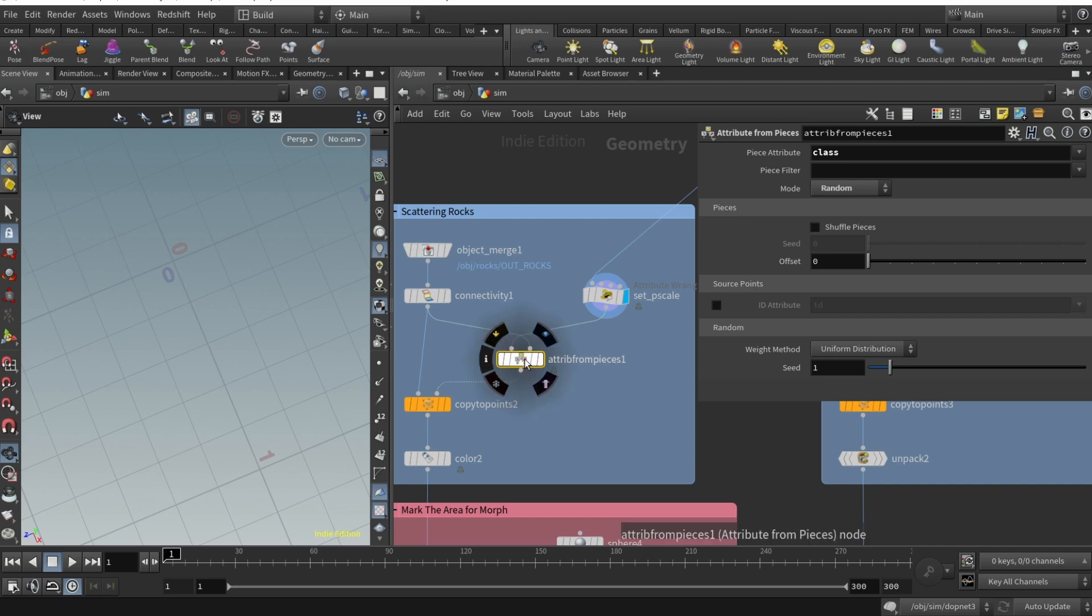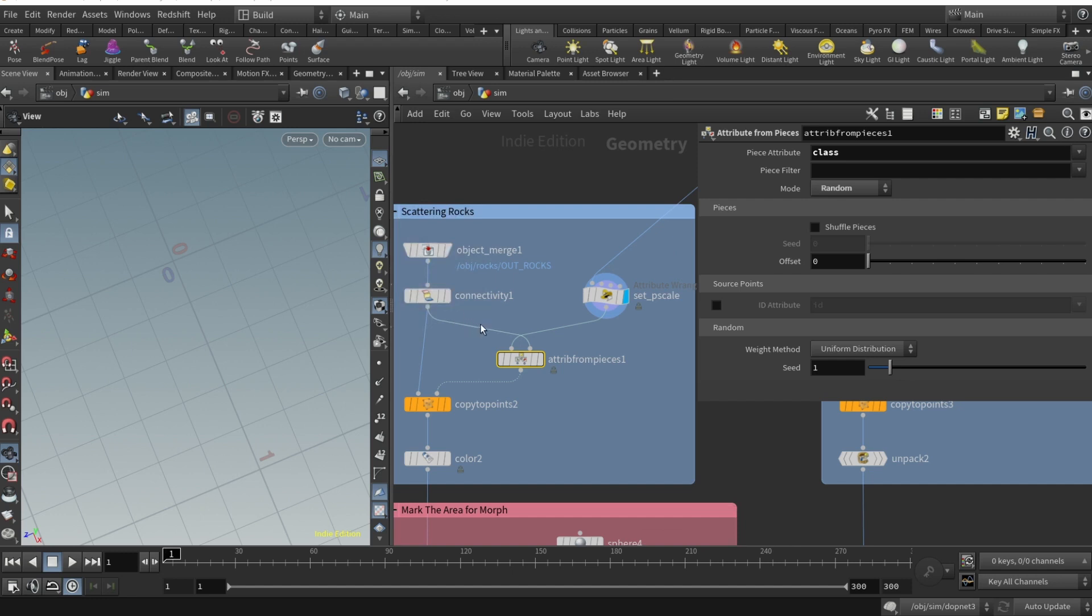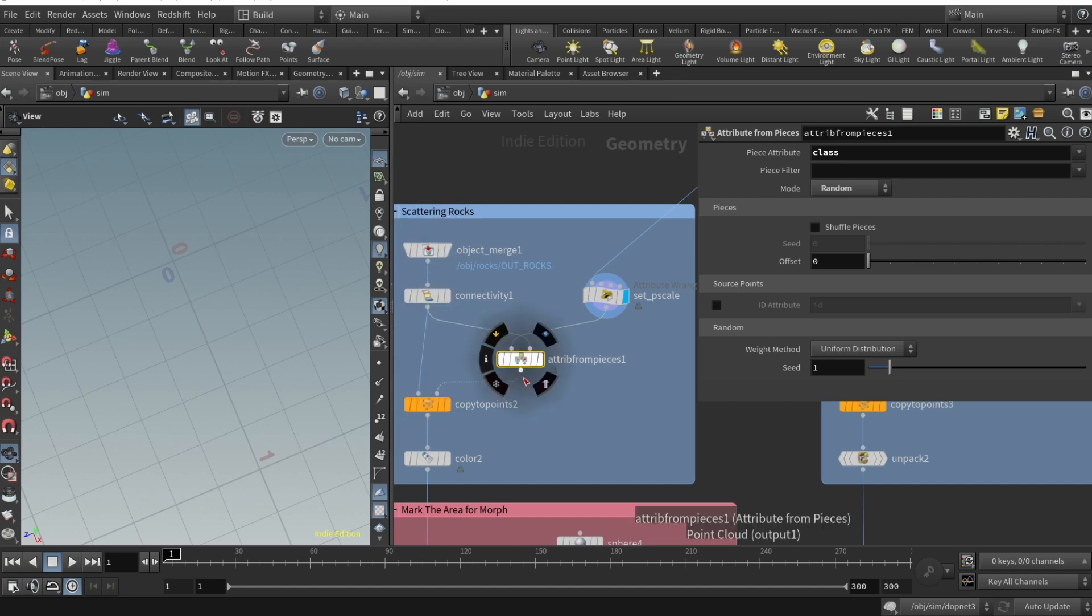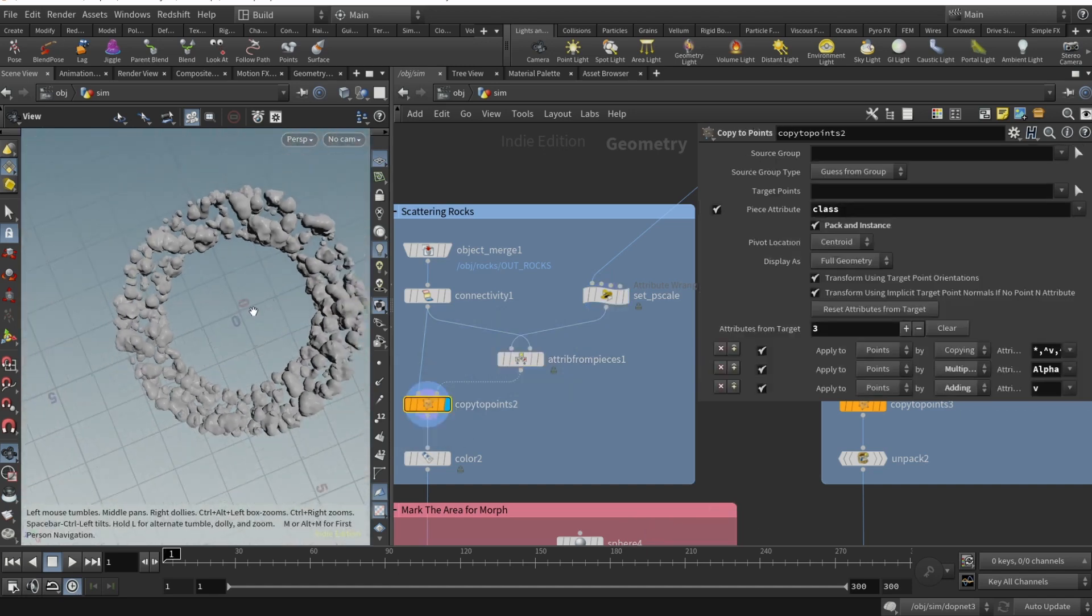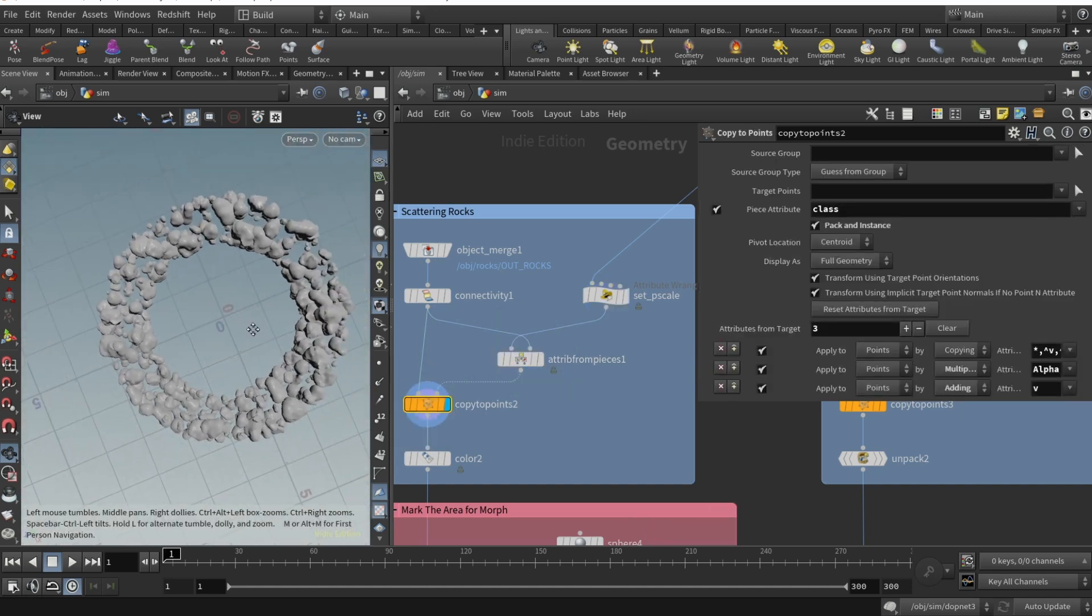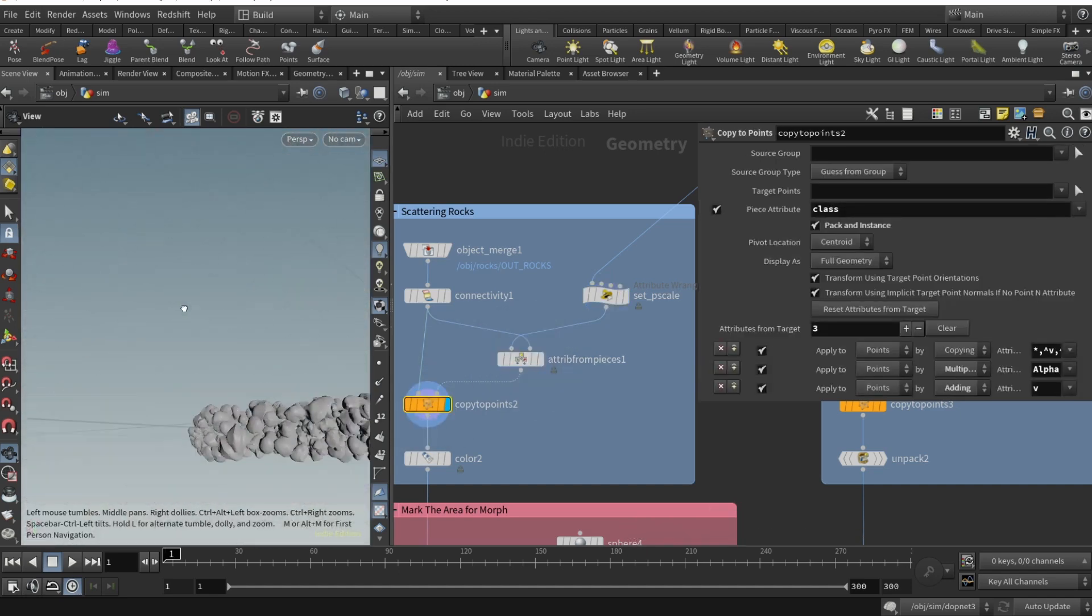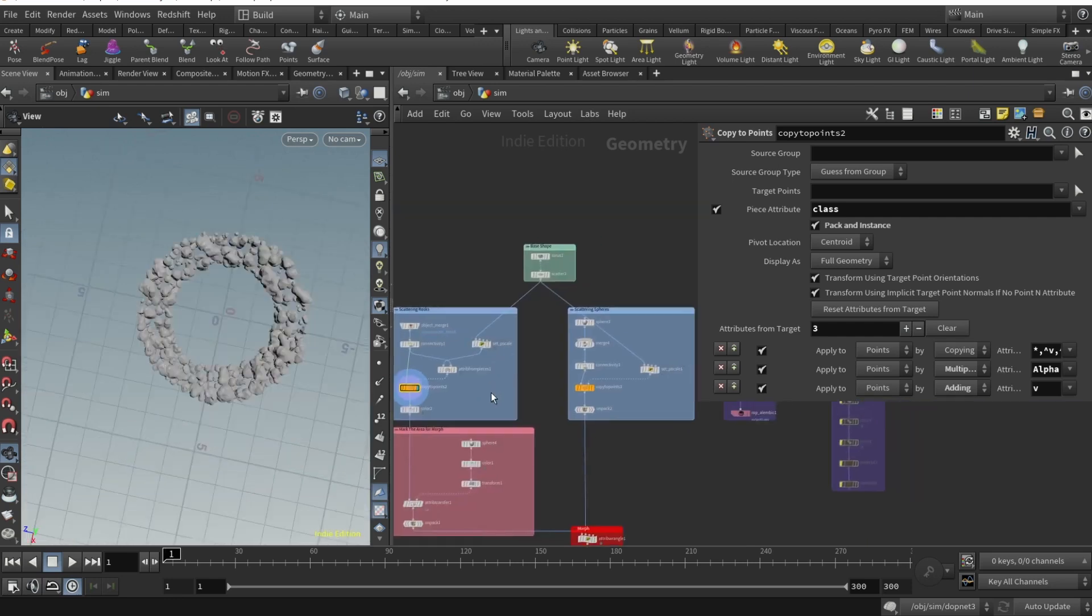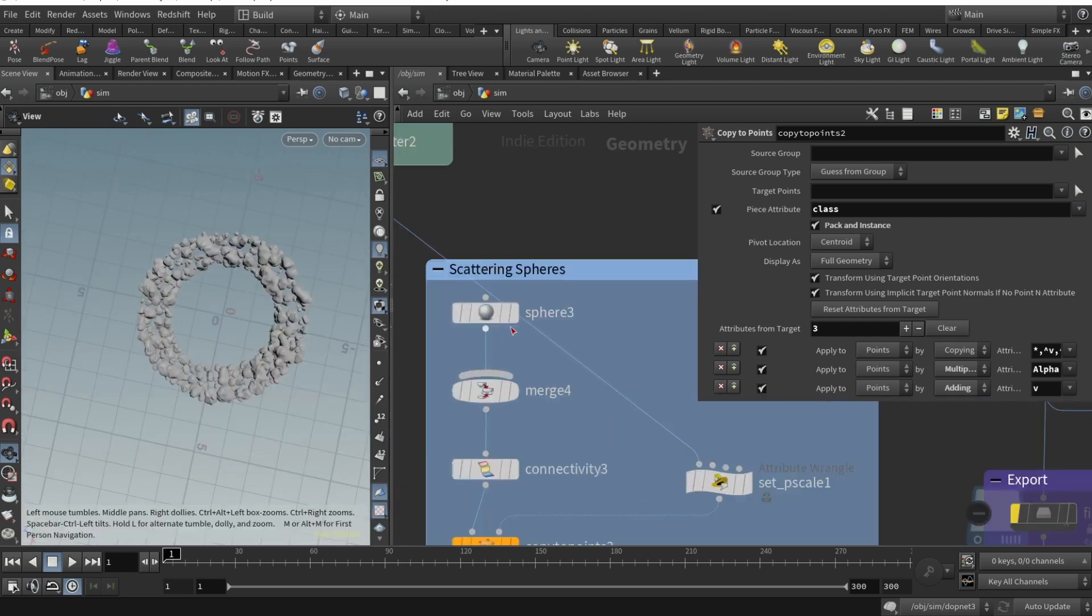Then I want to randomize the orient so they're rotating in all different directions. The attribute from pieces node, I wasn't aware of this node for a long time but it's super cool. Basically if you write down piece attribute class here and set the mode to random, it will randomly pick one of our rocks.